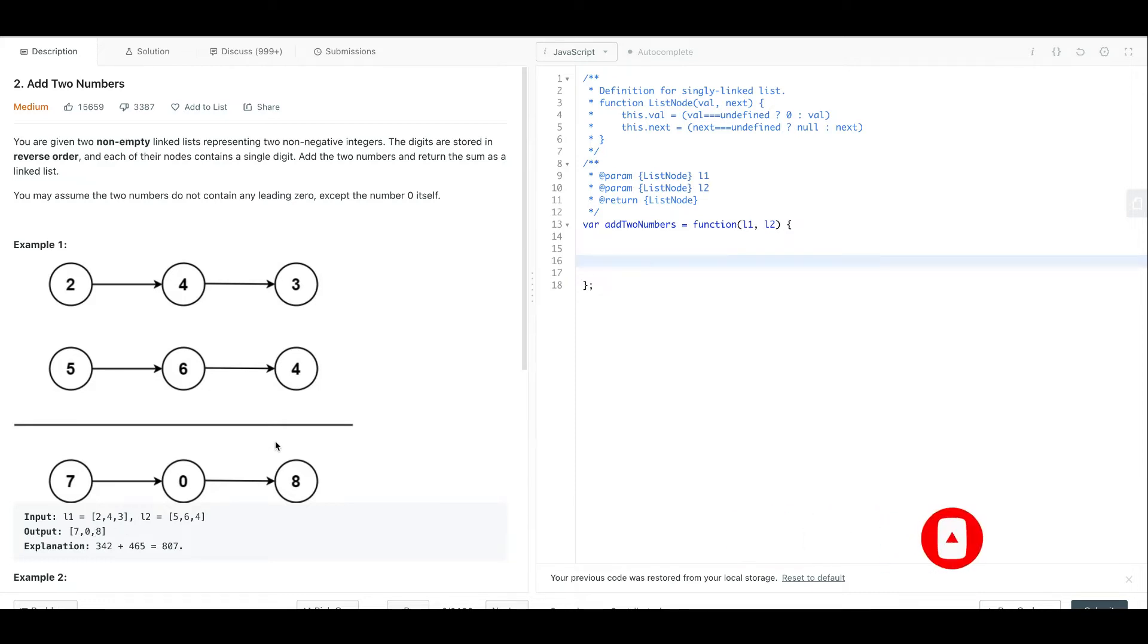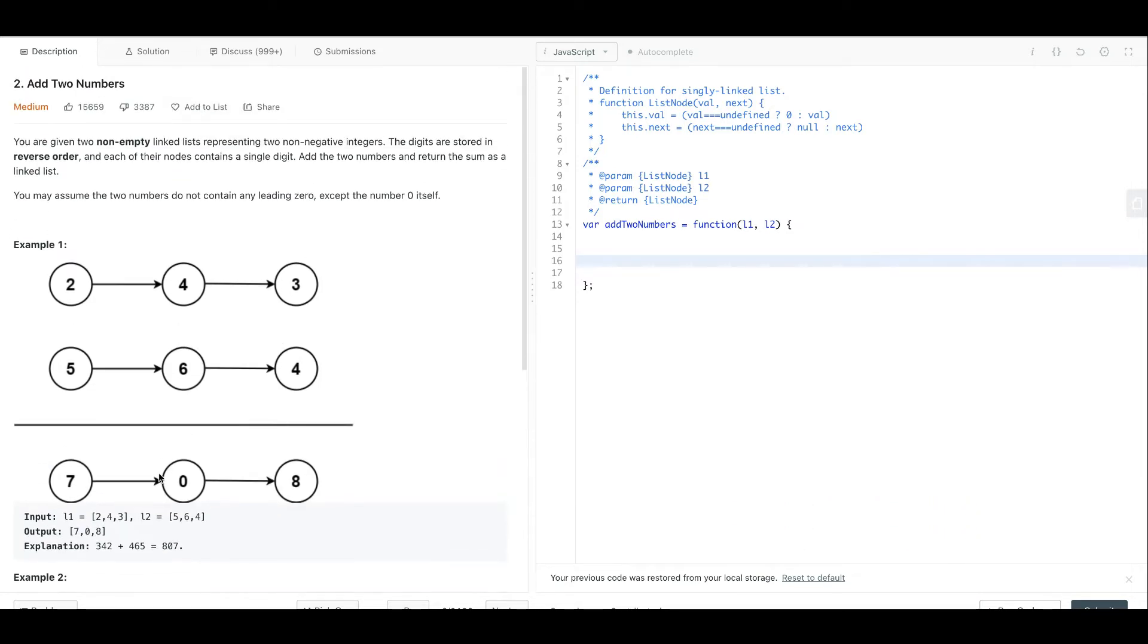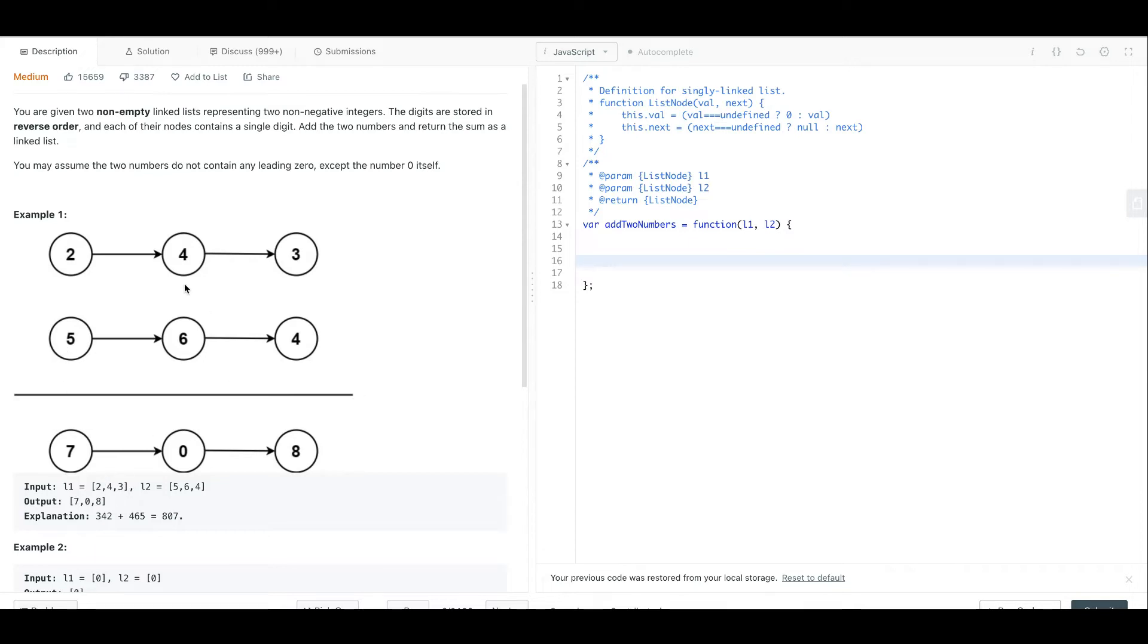If you want to add two linked lists, for example, 243 and 564. If you want to read it, we will read it as 342 and 465. If you want to add two results, we will reverse the result. This is the problem statement.